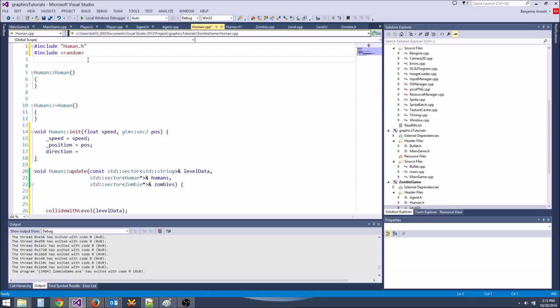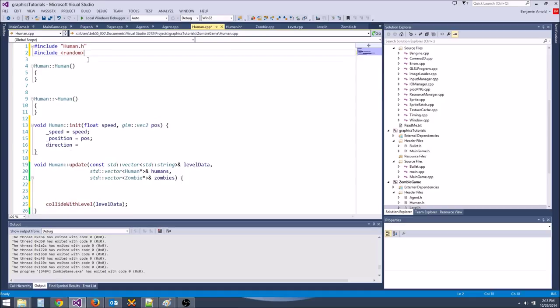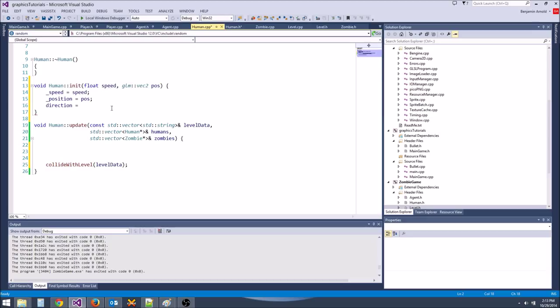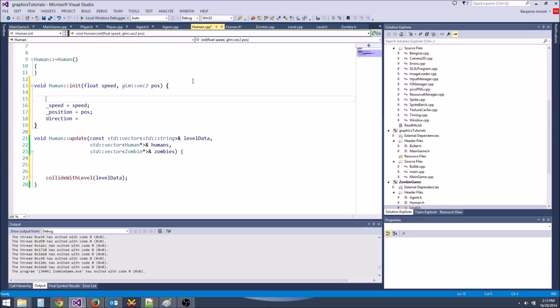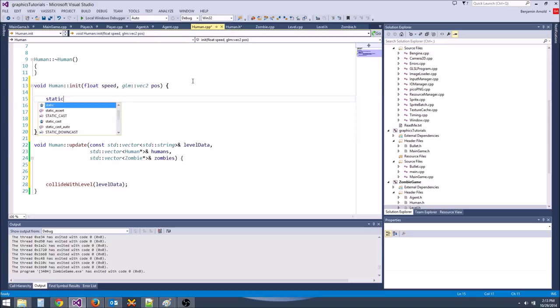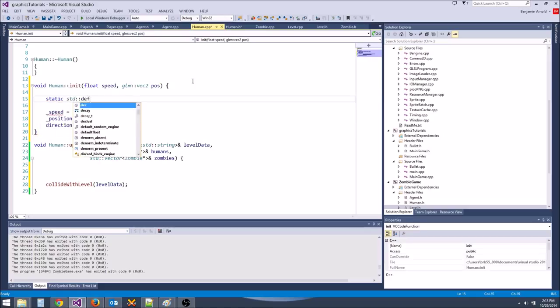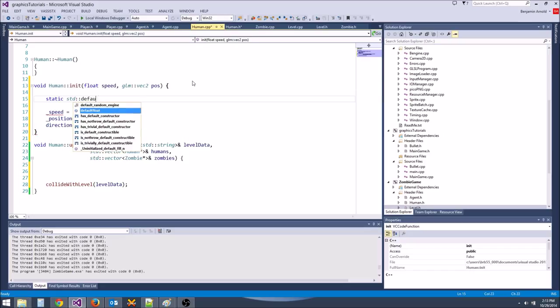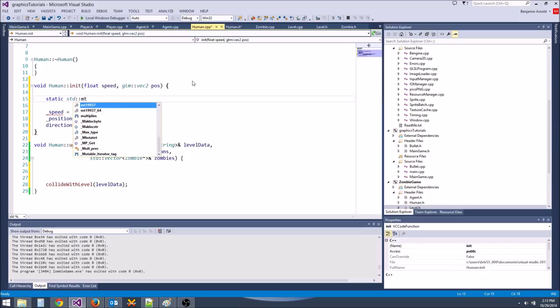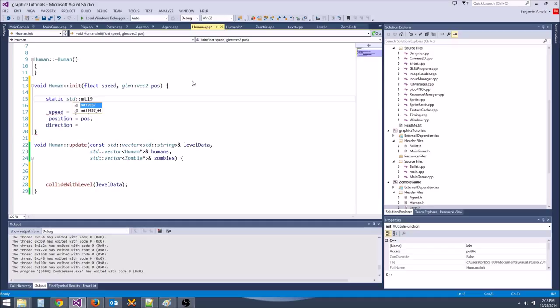We want to use just a single random number generator for all of the humans, so we'll use a static one. Instead of std::default_random_engine, a better random engine is std::mt19937 — it's a much better engine.